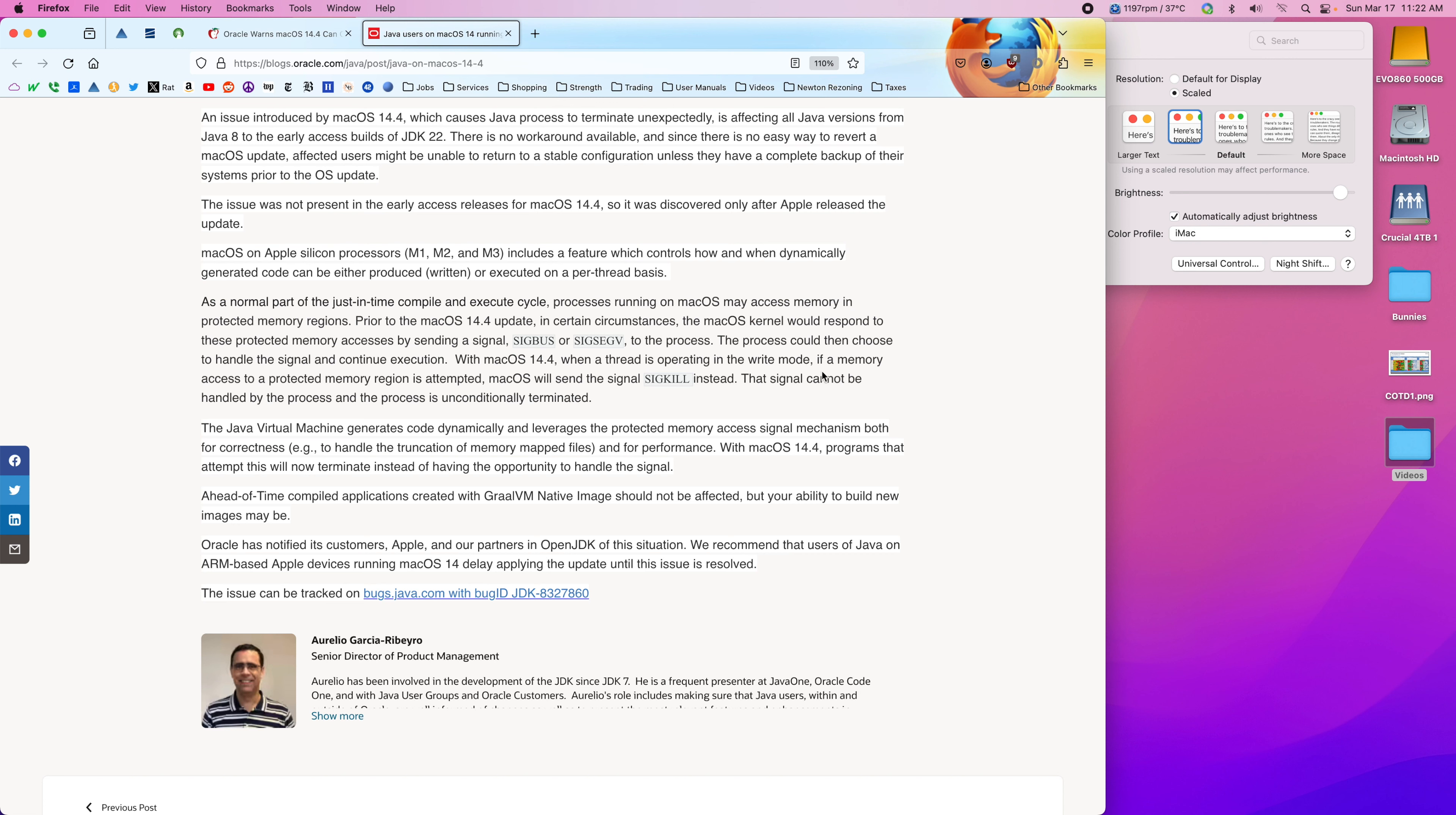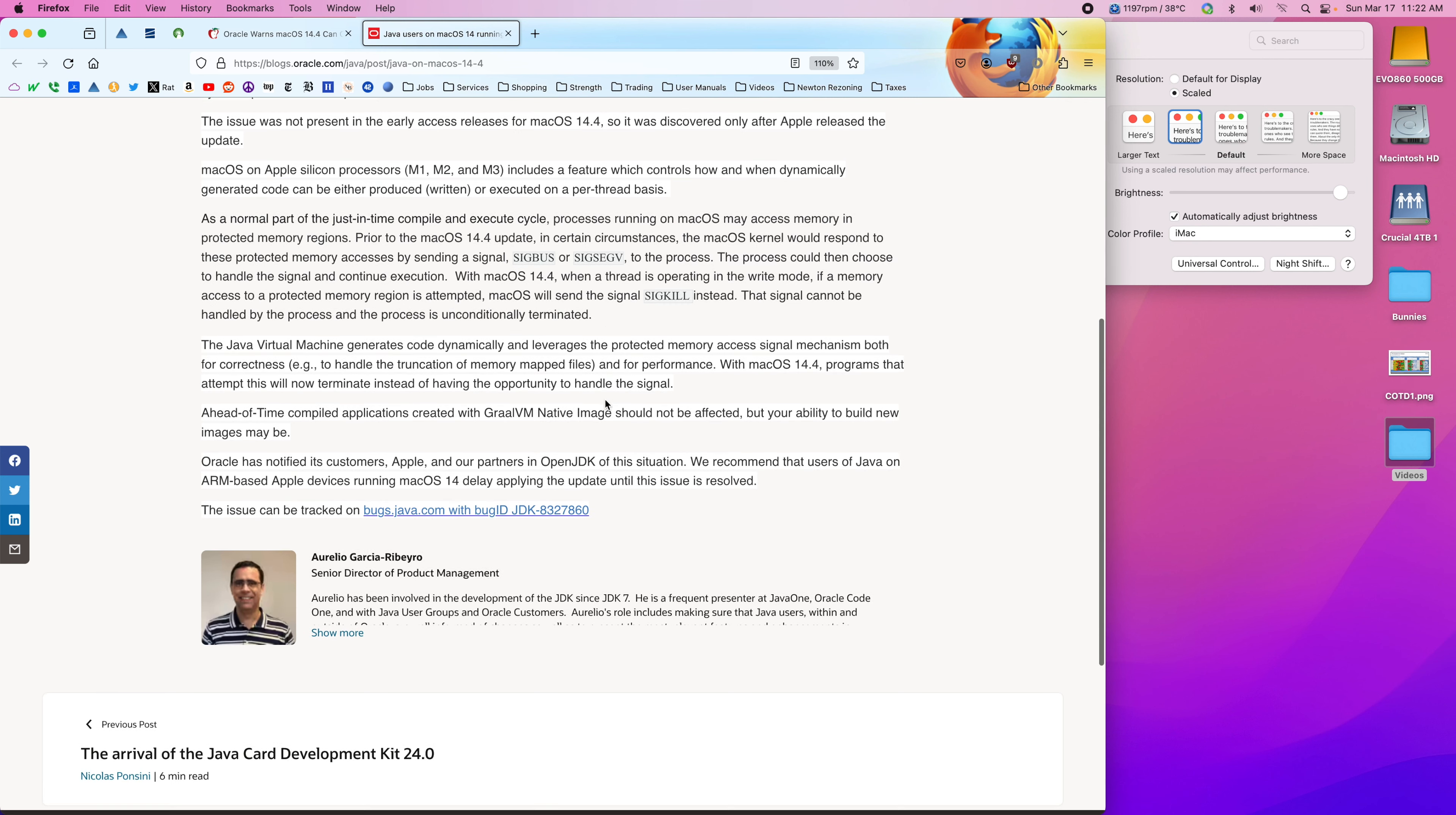it executes in a thread, if memory access to a protected memory region is attempted, macOS sends a SIGKILL instead of one of these two messages to the caller. The signal cannot be handled by the process, and the process is unconditionally terminated.